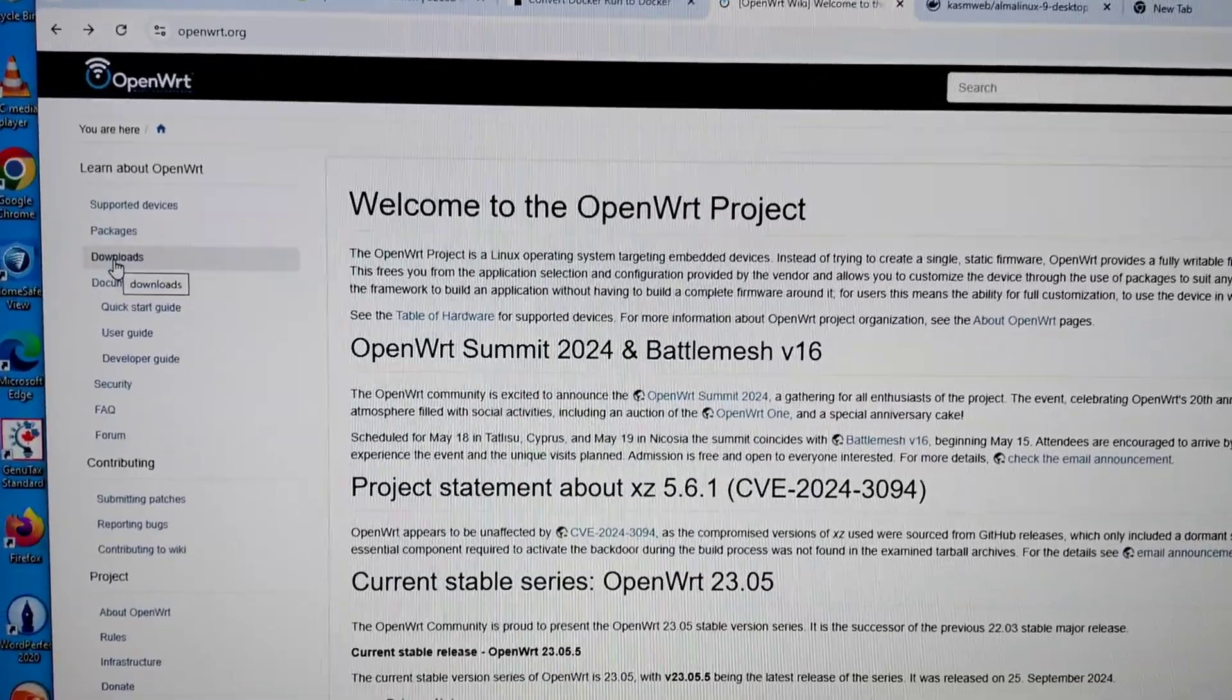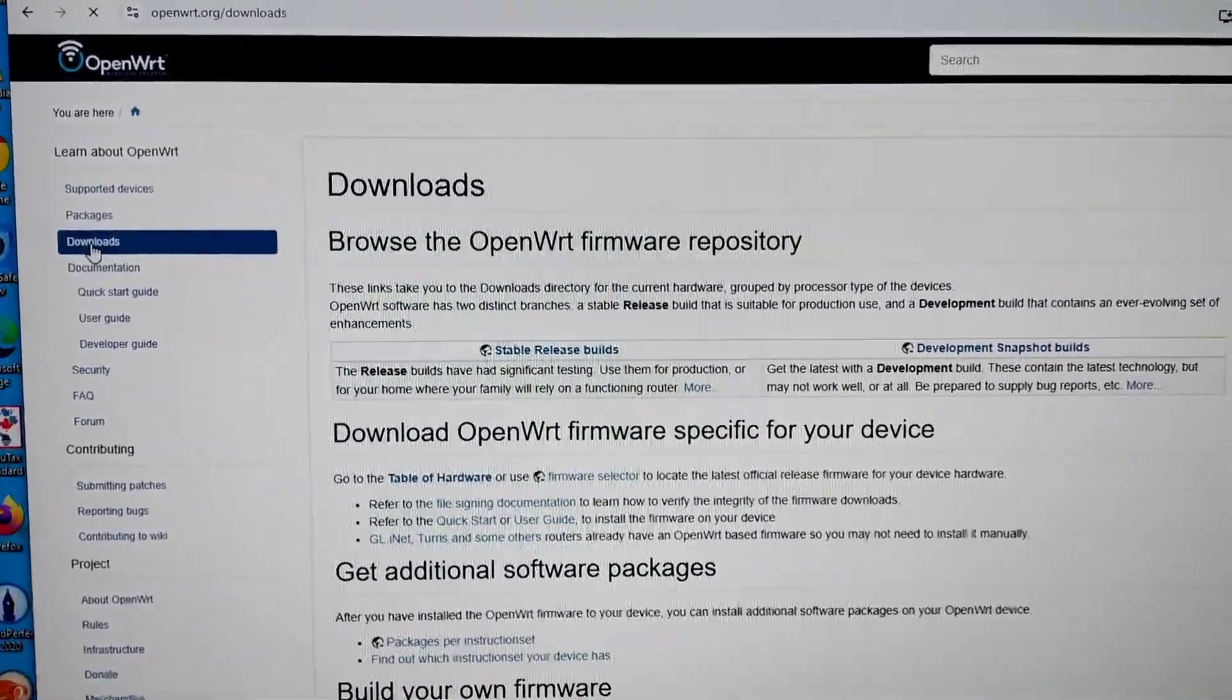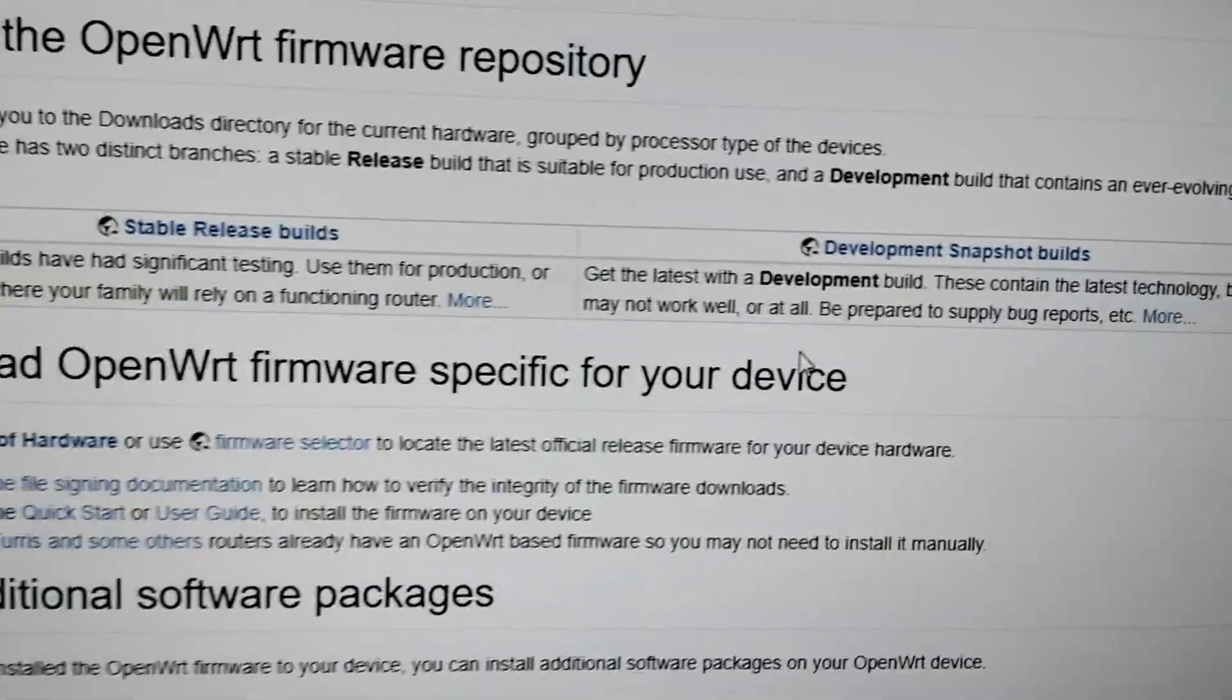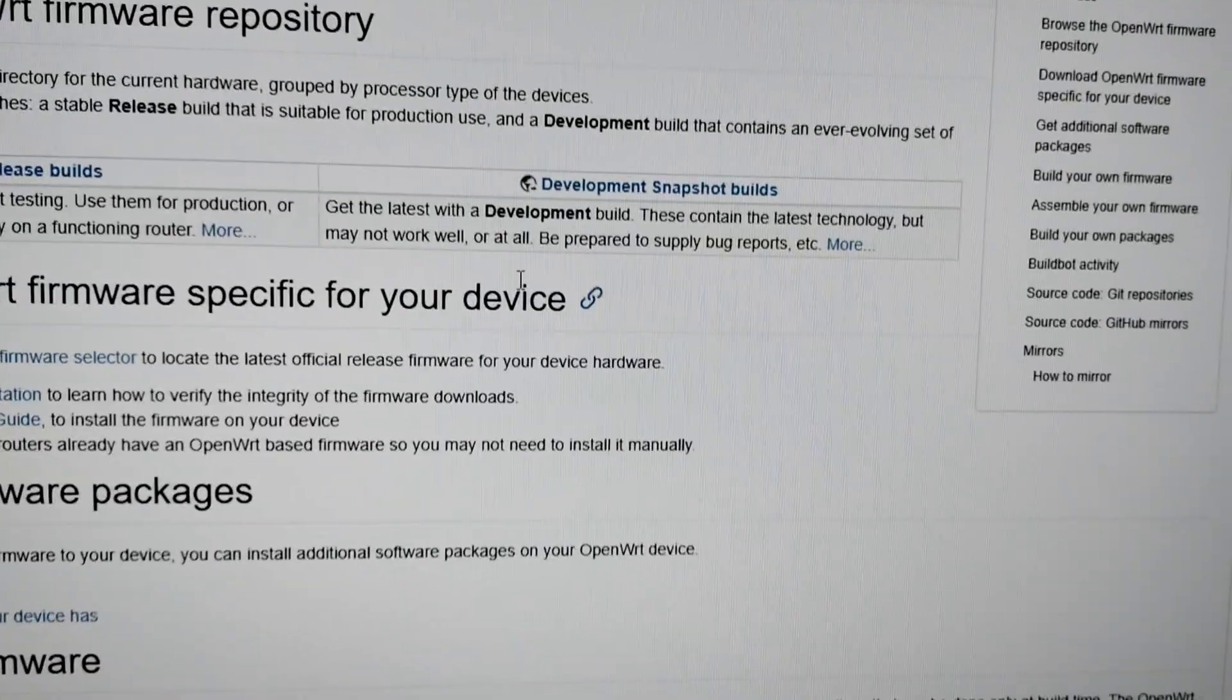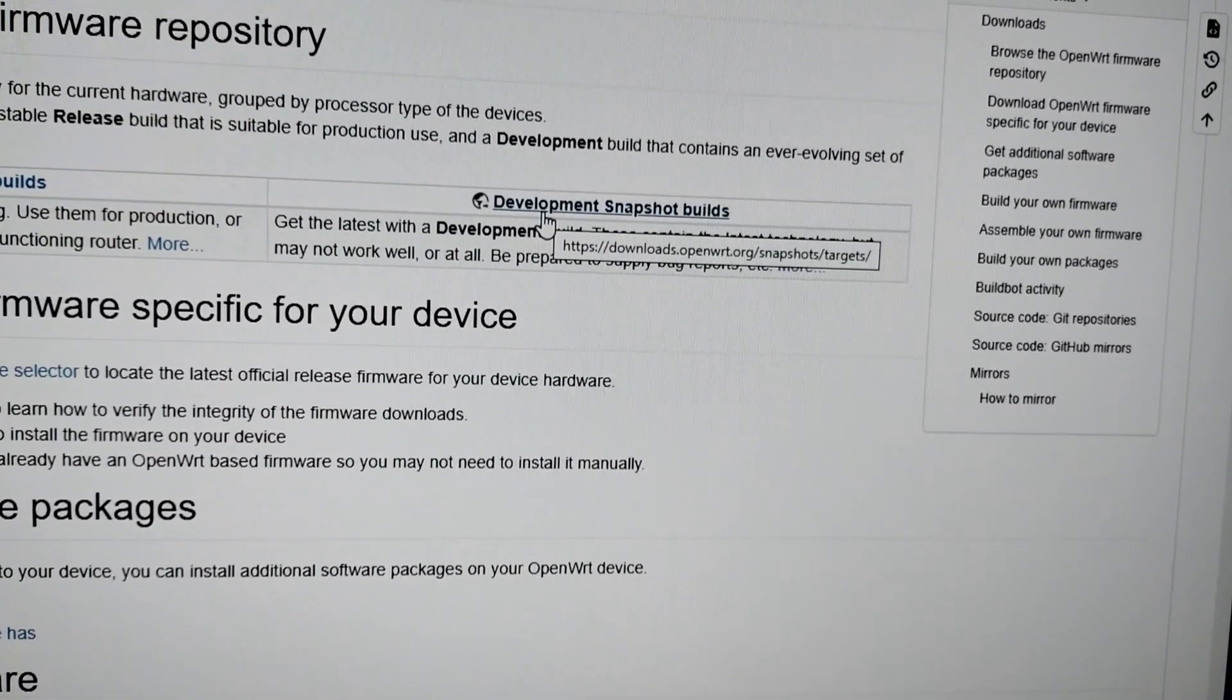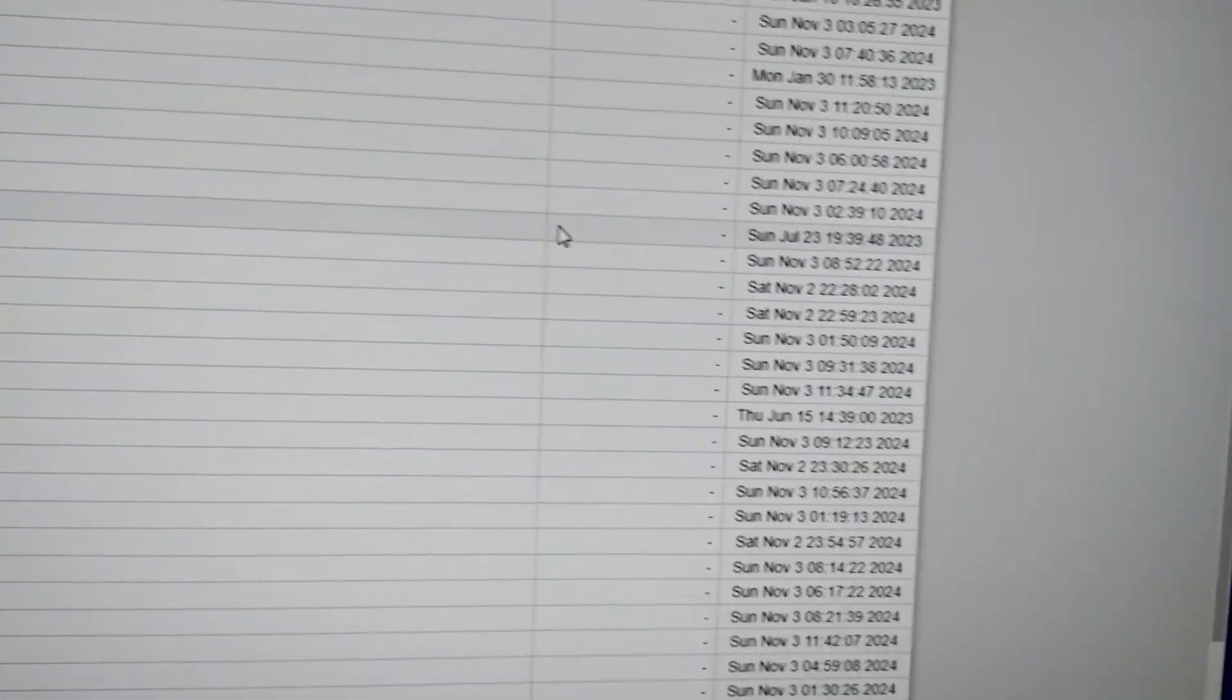Here you can see stable releases and other downloads is development snapshot builds, so click that.